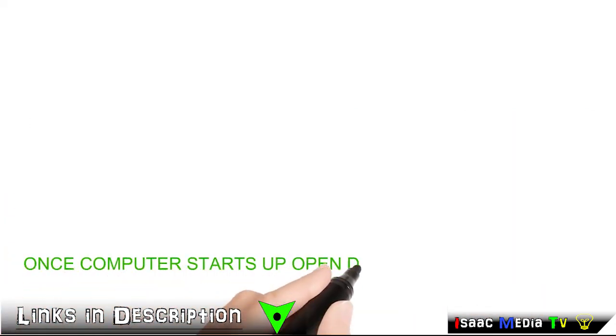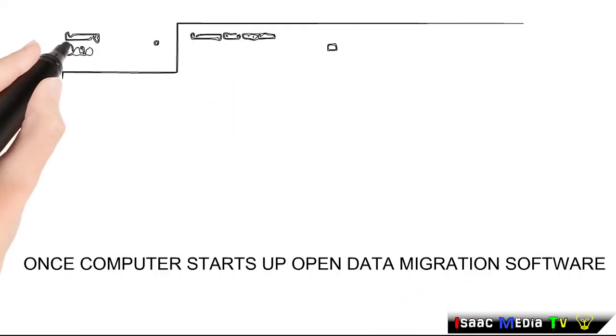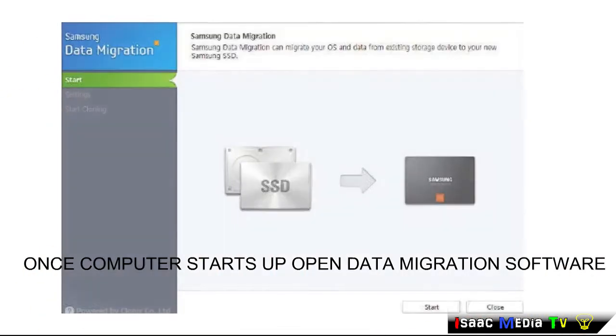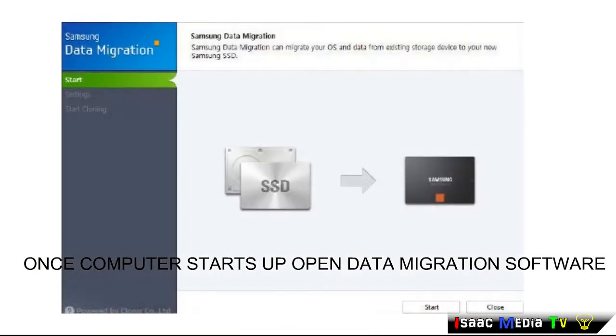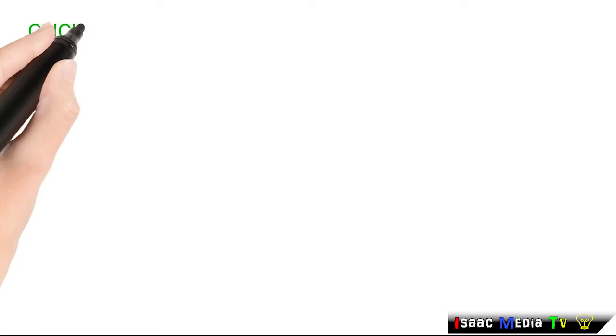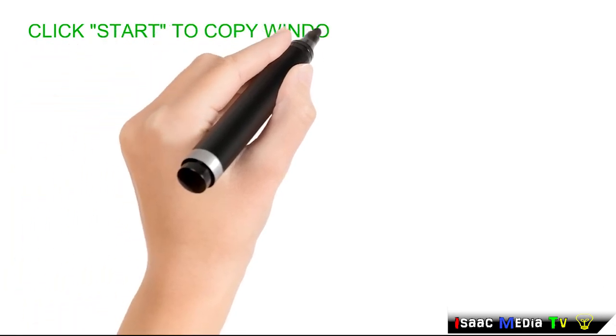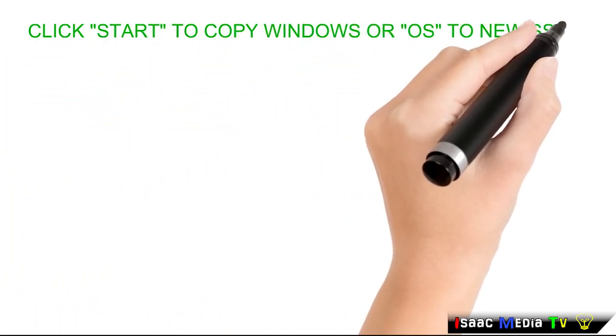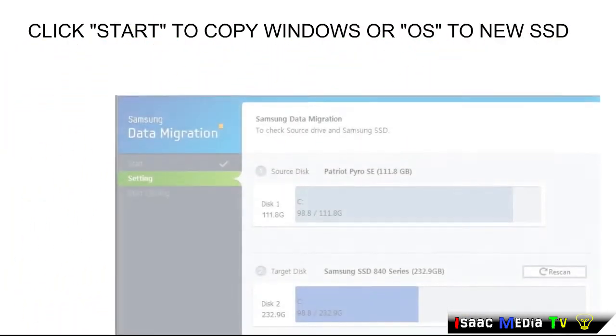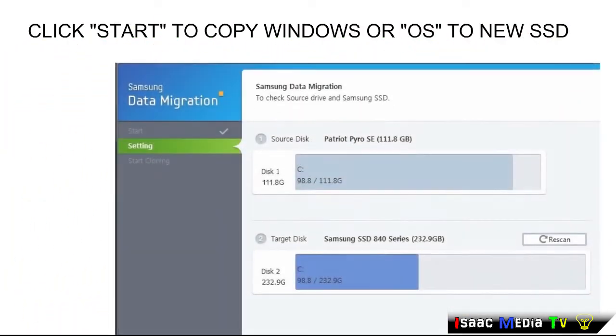Once the computer starts up, open data migration software. Click start to copy Windows or OS to the new SSD.